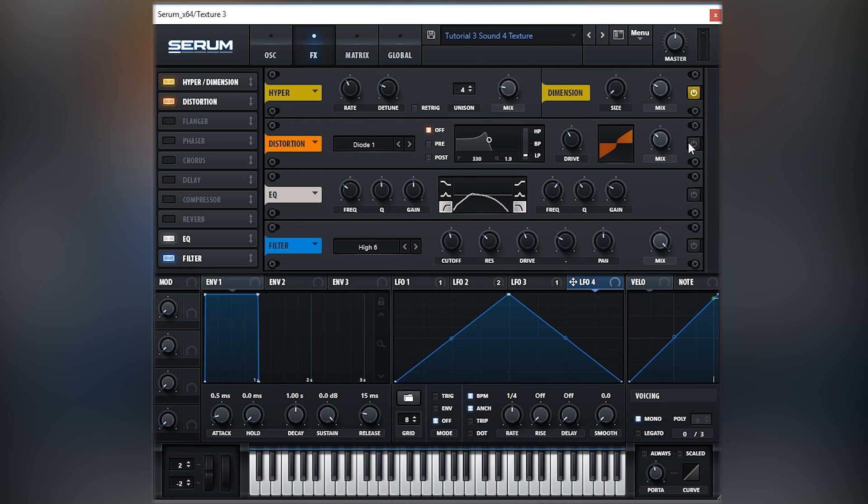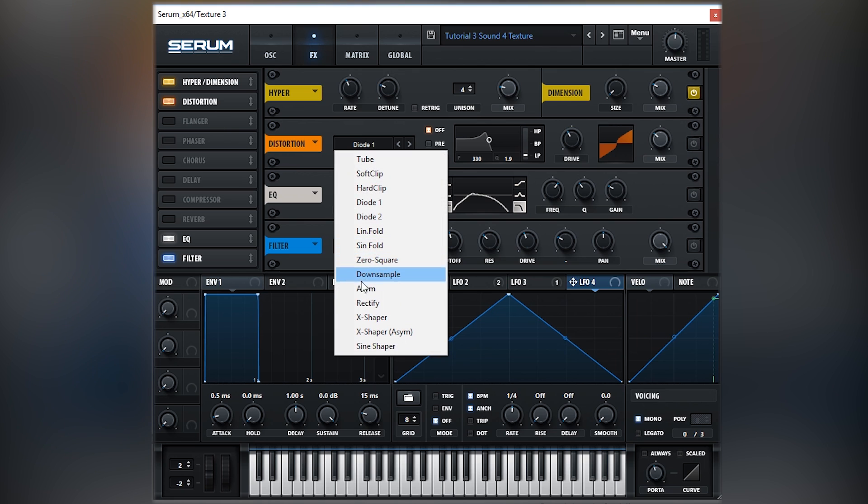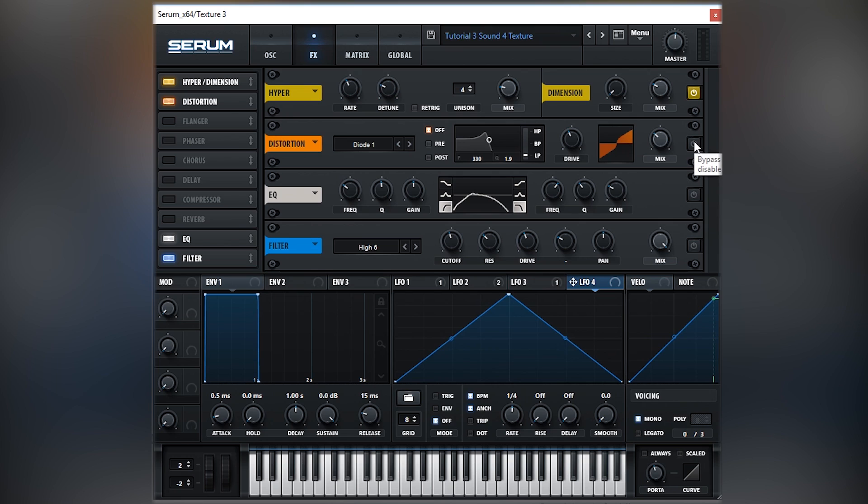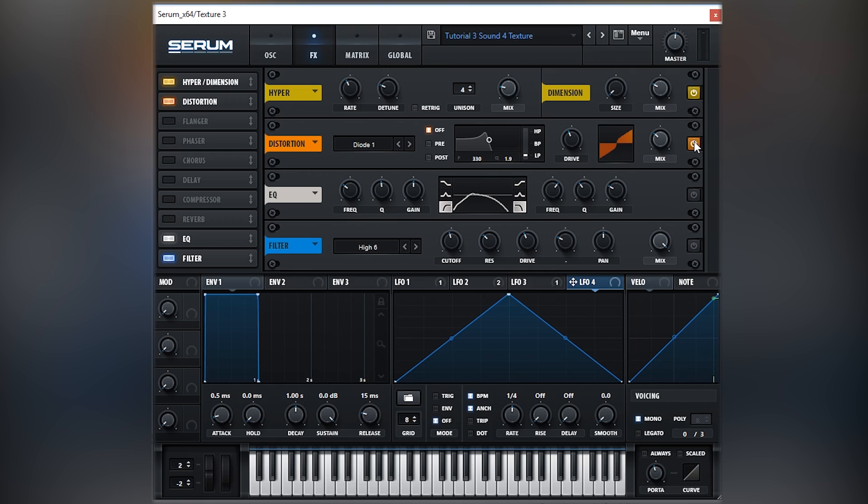So next up I've got distortion set on diode 1. I didn't do it too much, but it again will make some of the details of the sound come to life. How cool is that?